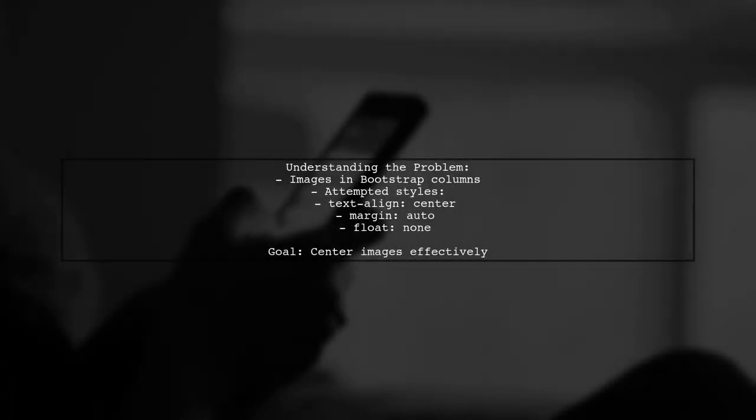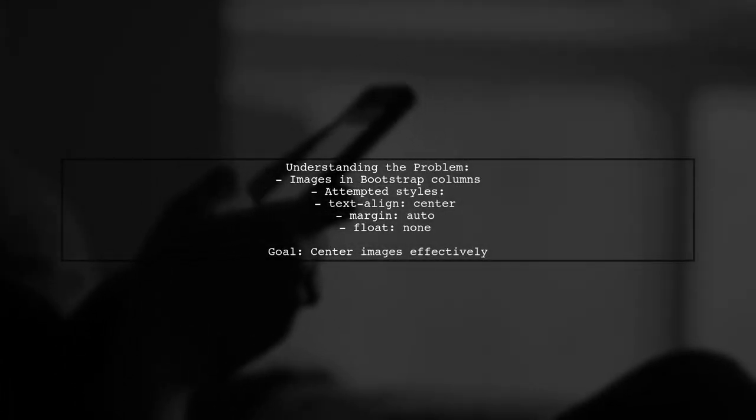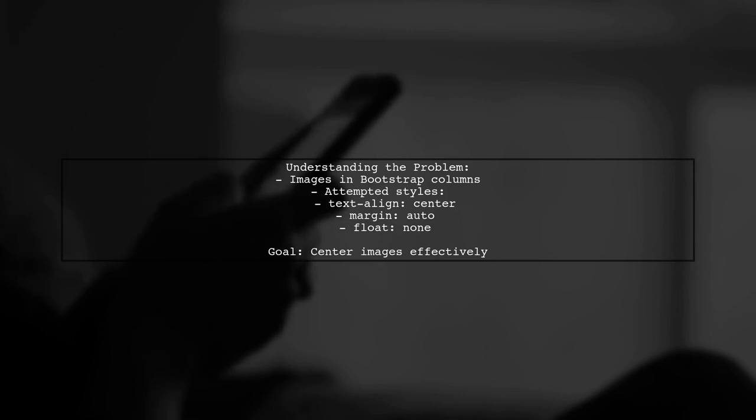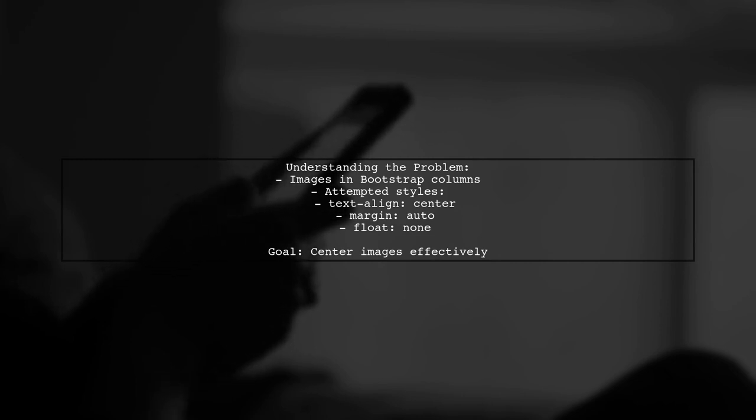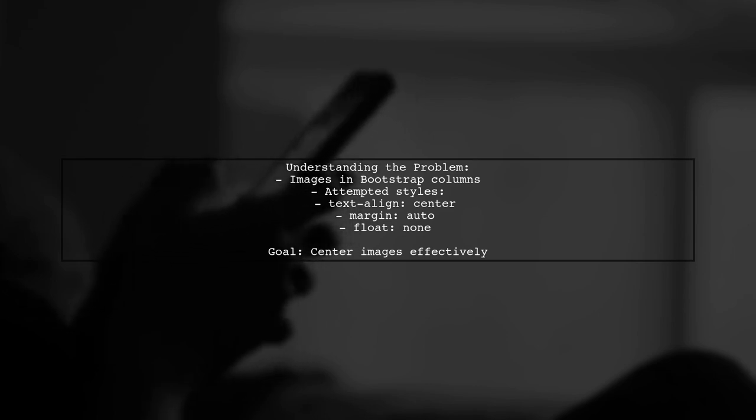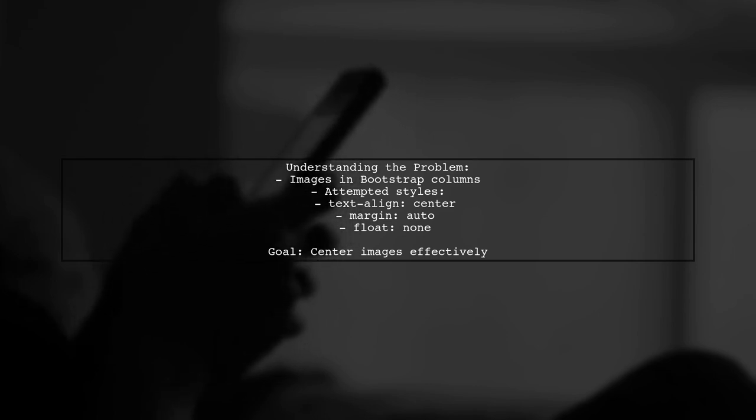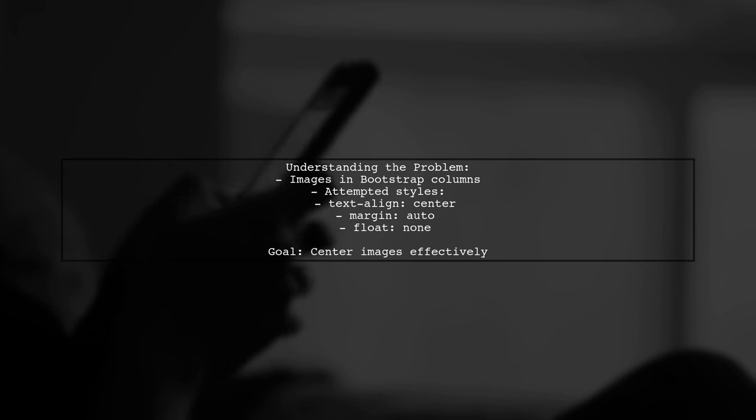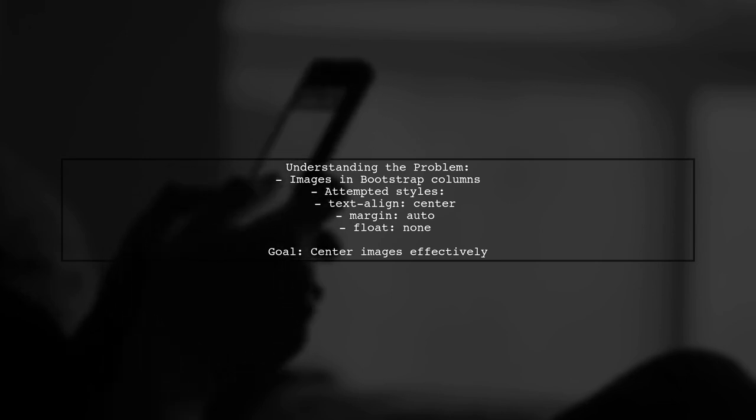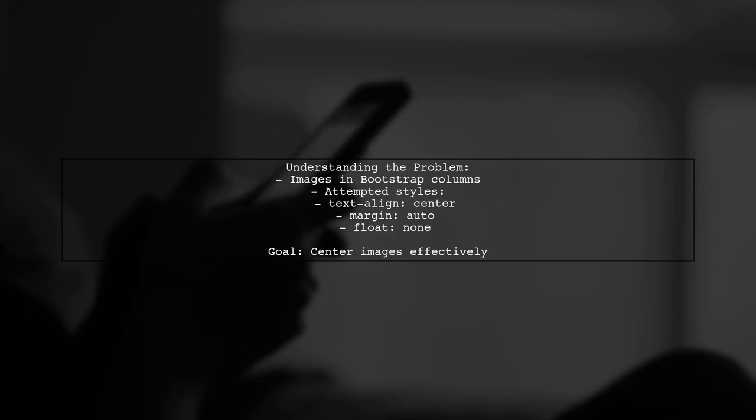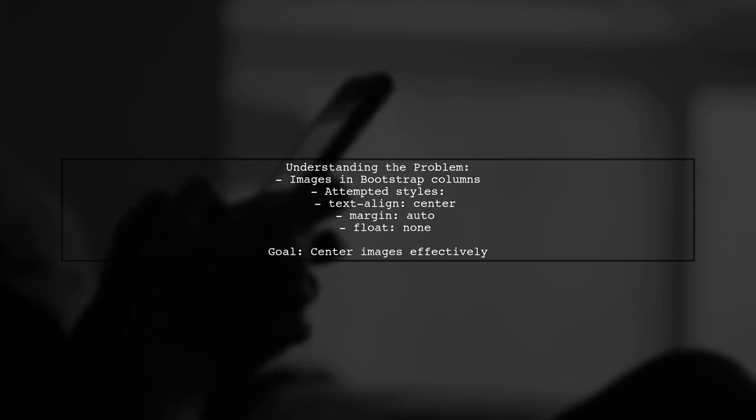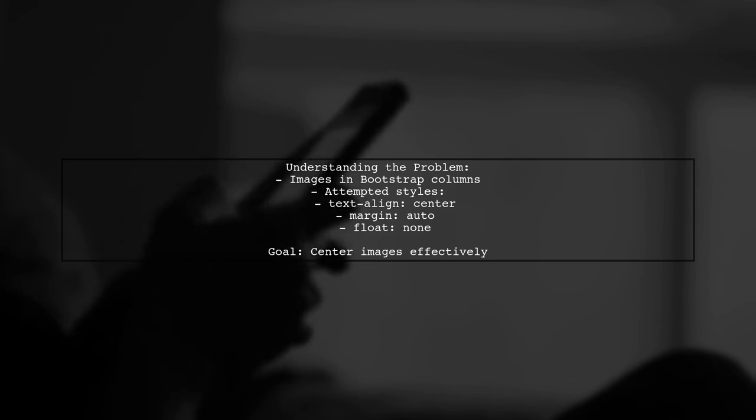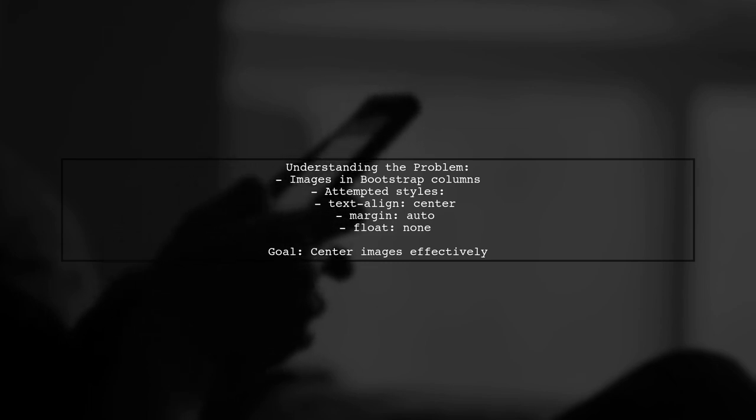Let's dive into the specifics. Our viewer has several images placed within Bootstrap columns, but they're struggling to center these images properly. Despite applying various CSS styles, including text alignment and margin adjustments, the images remain stubbornly off-center.